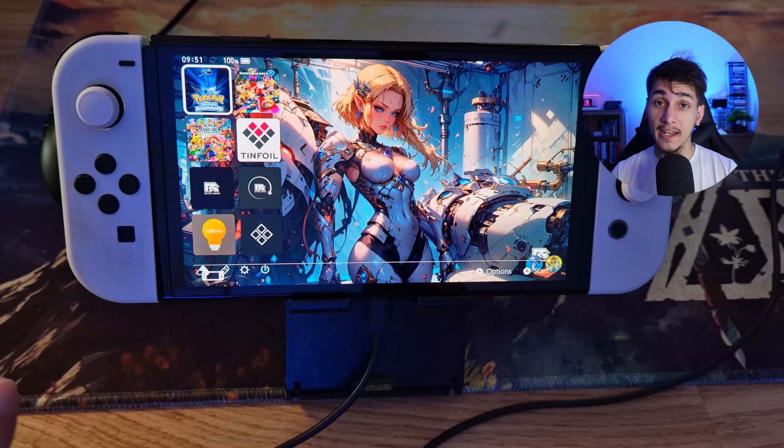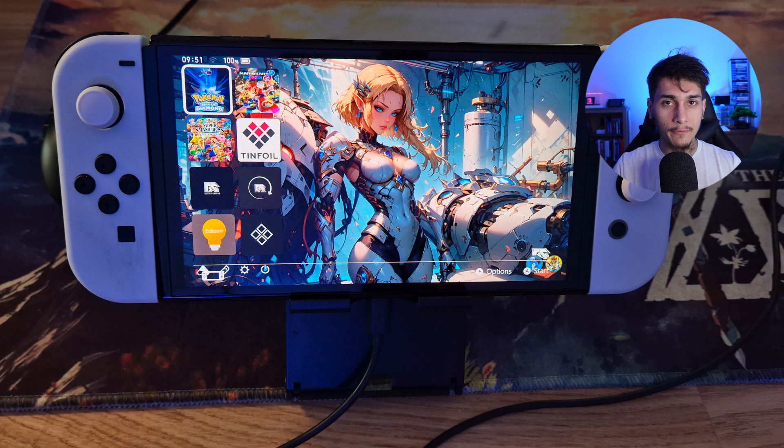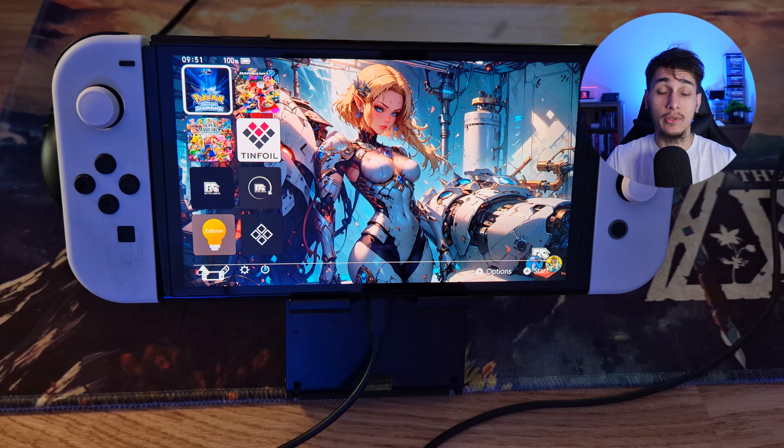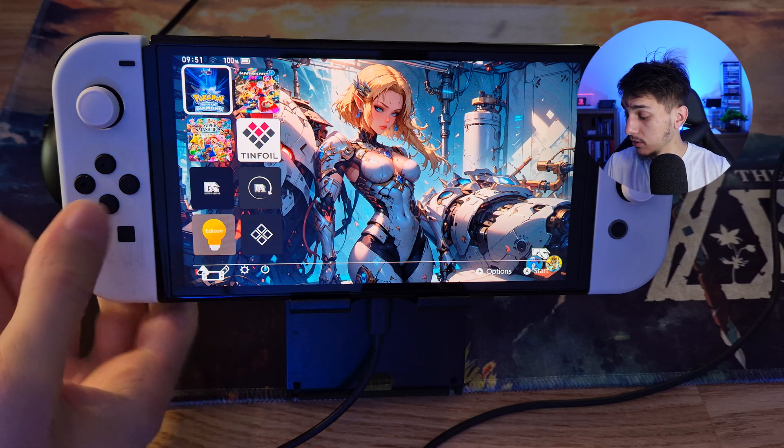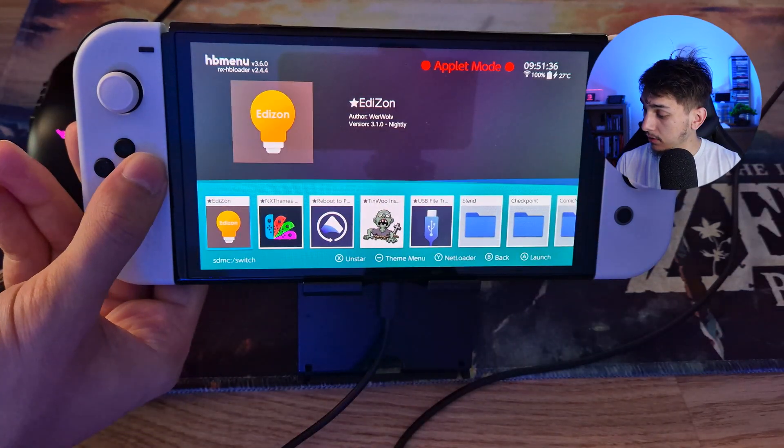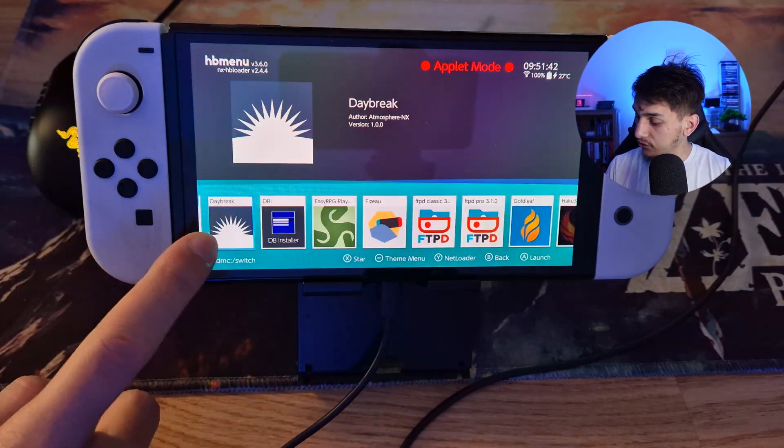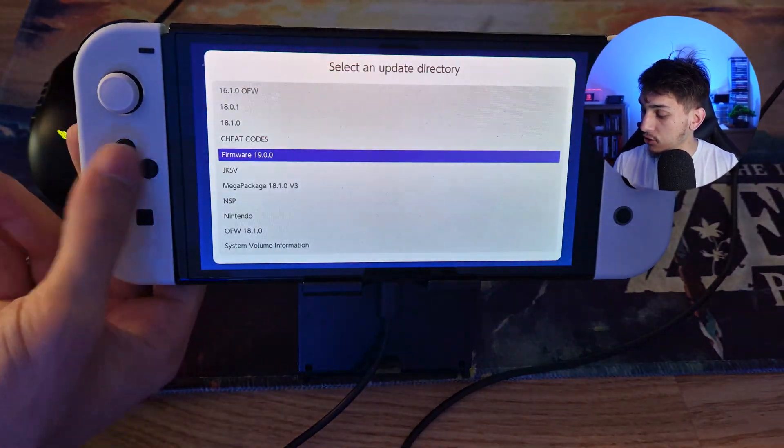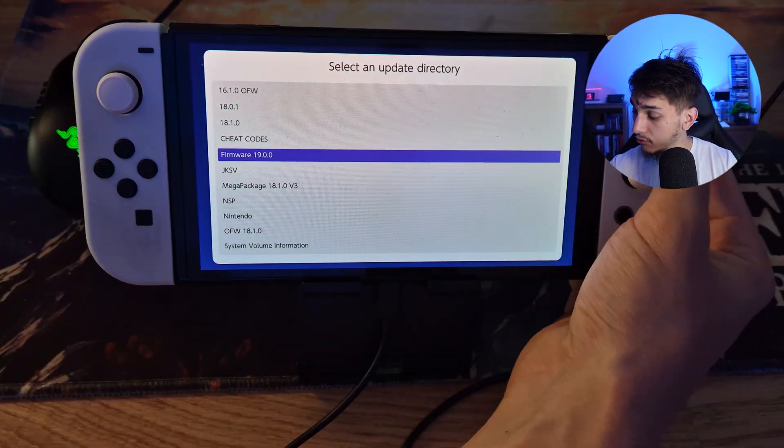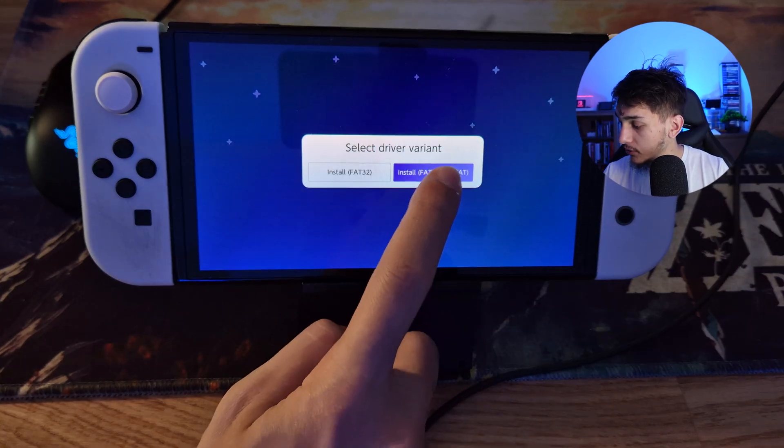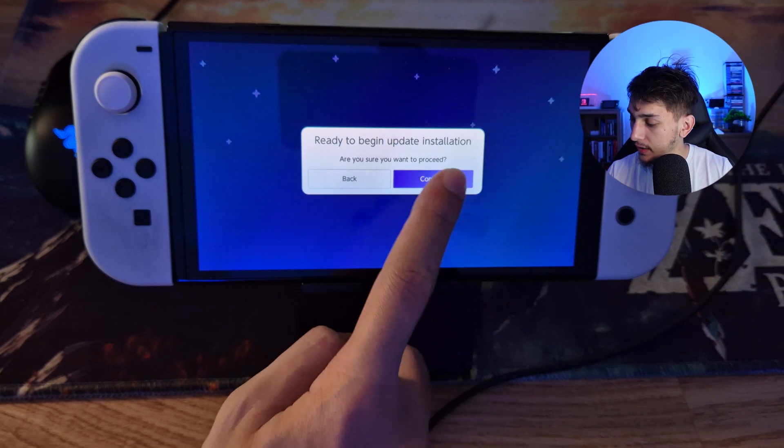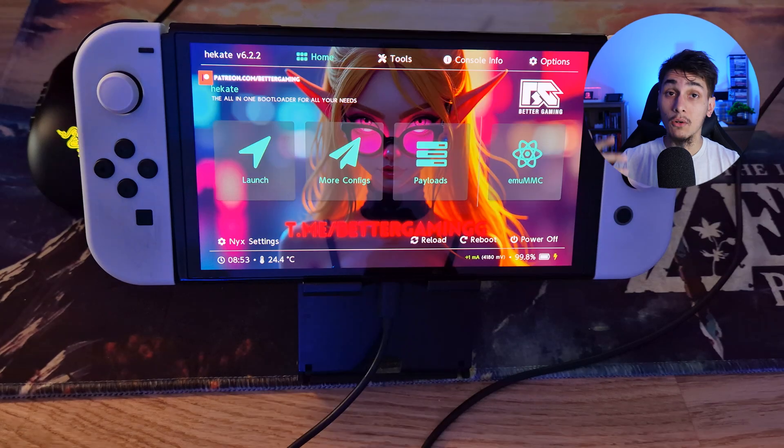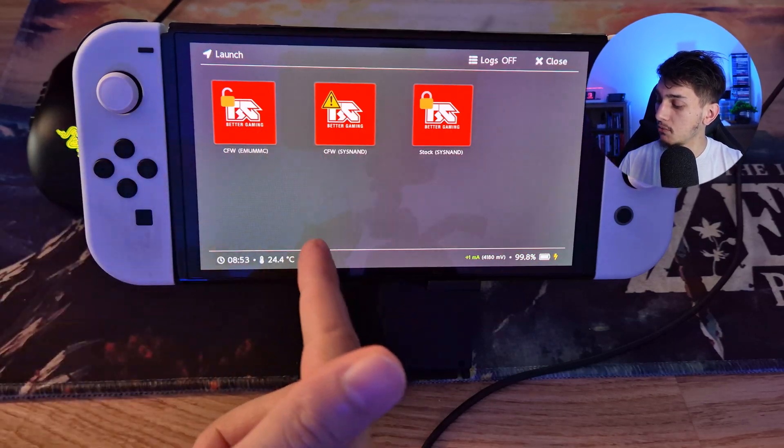Once you are here inside and you want to update your Switch from version 18.1.0 to 19.0.0, what you want to do is go here into the Album so that you are in the Homebrew menu. You want to search for Daybreak. You want to click on it, click on Install, search for Firmware 19.0.0. Click OK, then here Continue, Preserve Settings, Install FAT32 plus XFAT, Continue. Then click on Reboot.